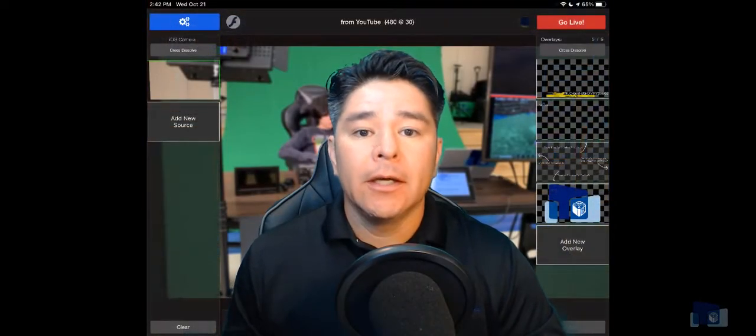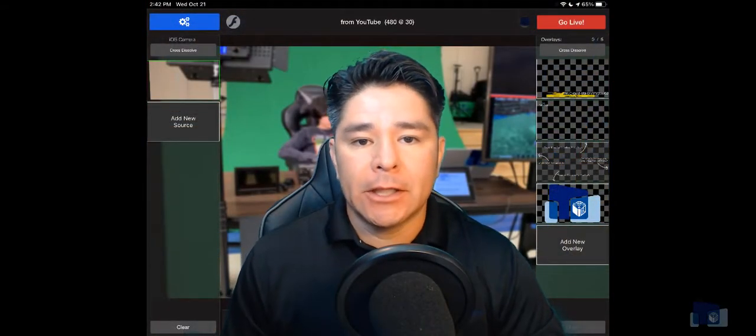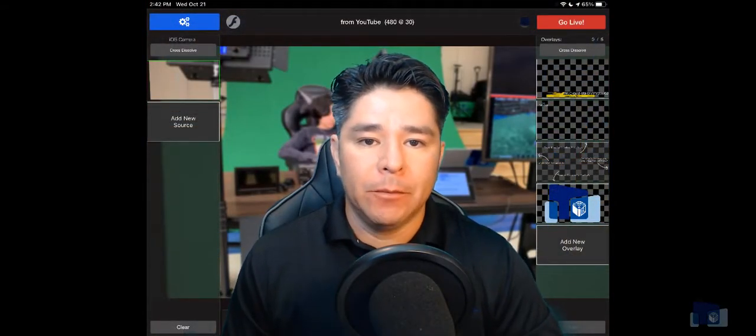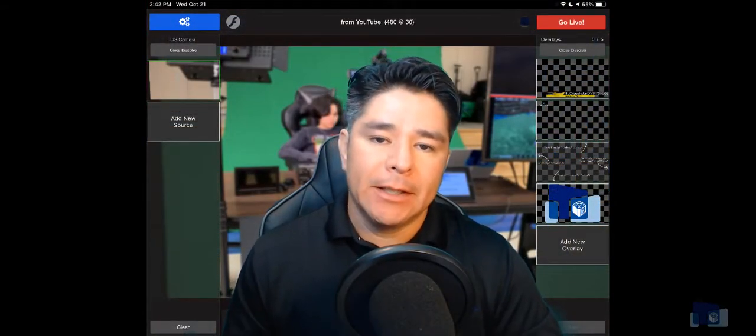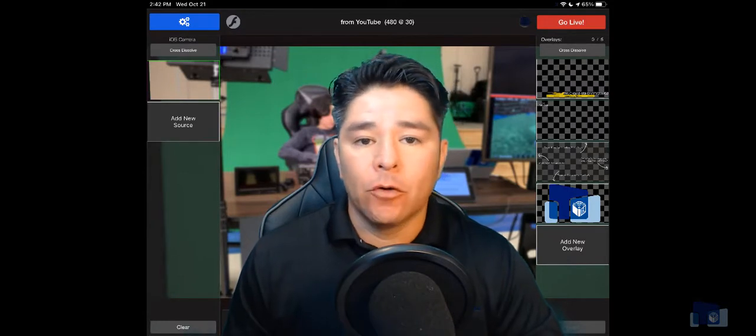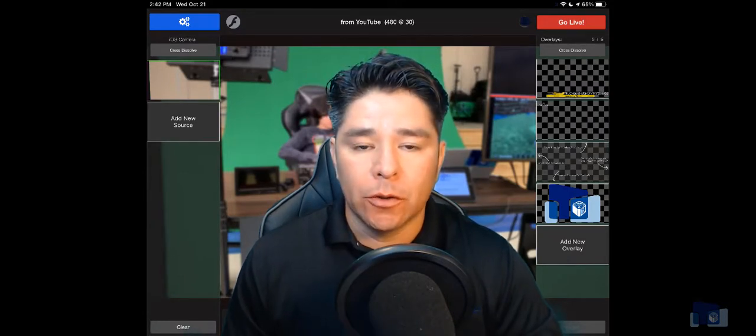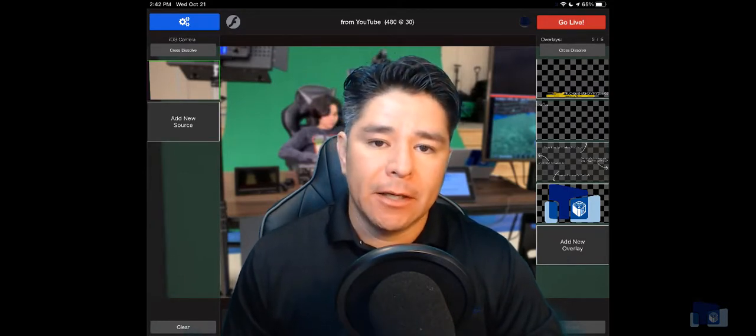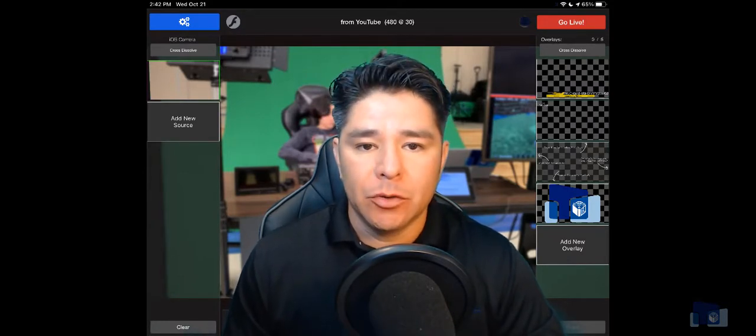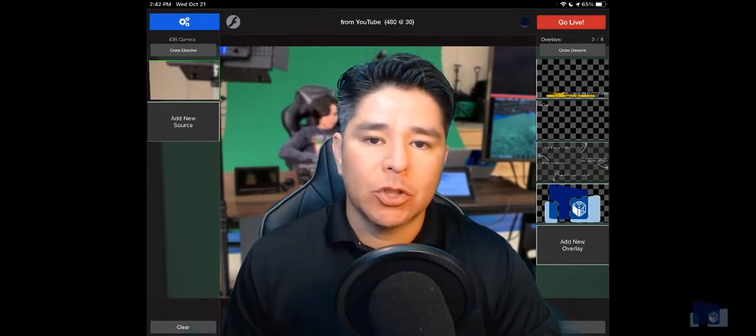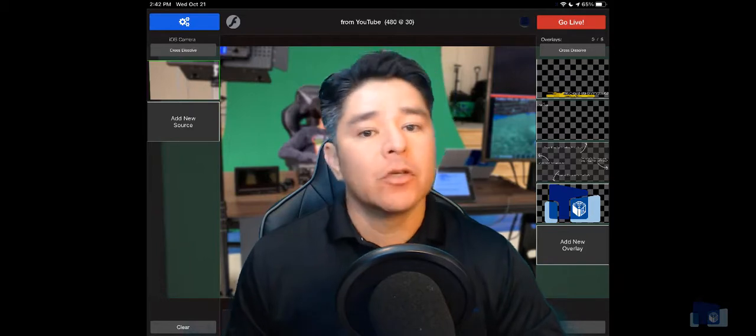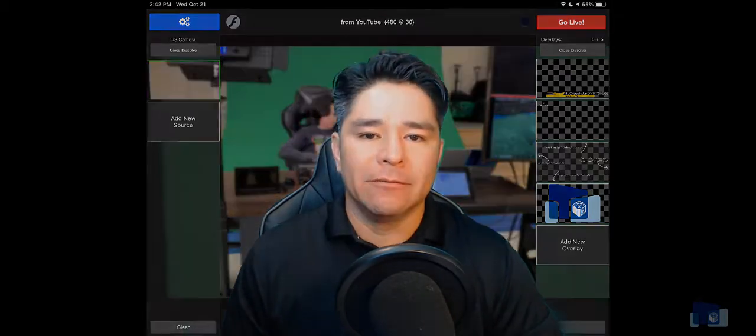What's up Northside, Enrique here with Technology Training and Development, and today I'm going to go over a quick tutorial on how to set up and how to use the AirMix Solo app. So let's get started.